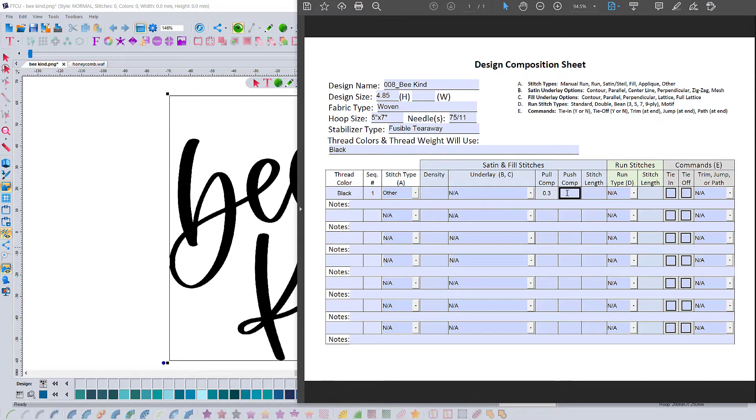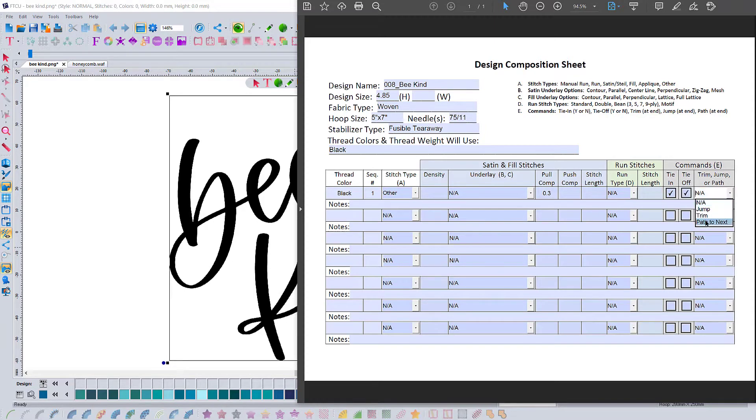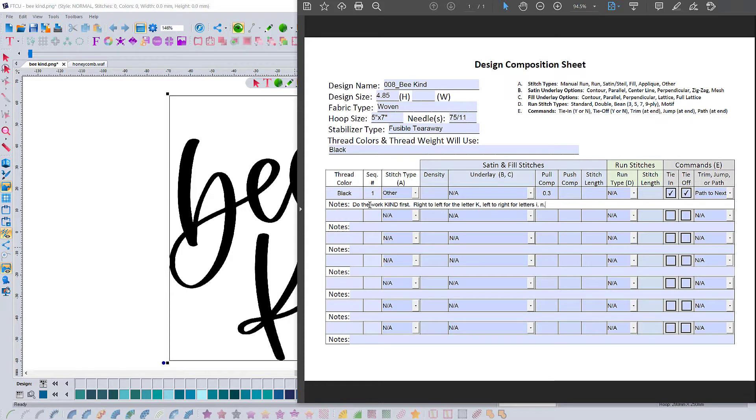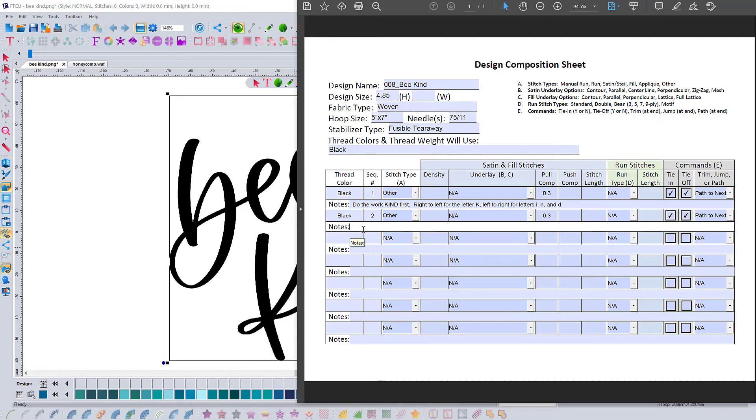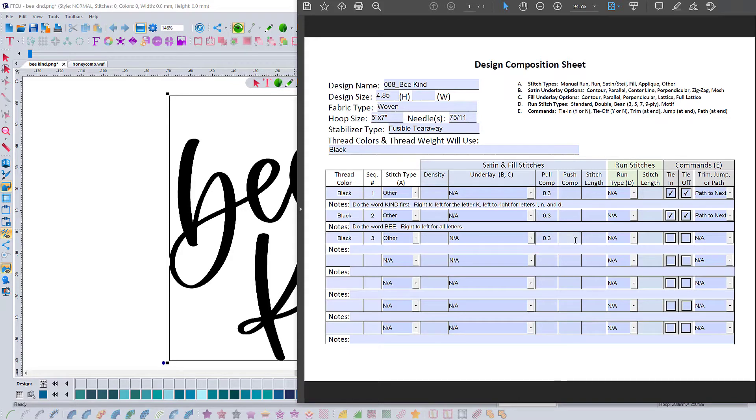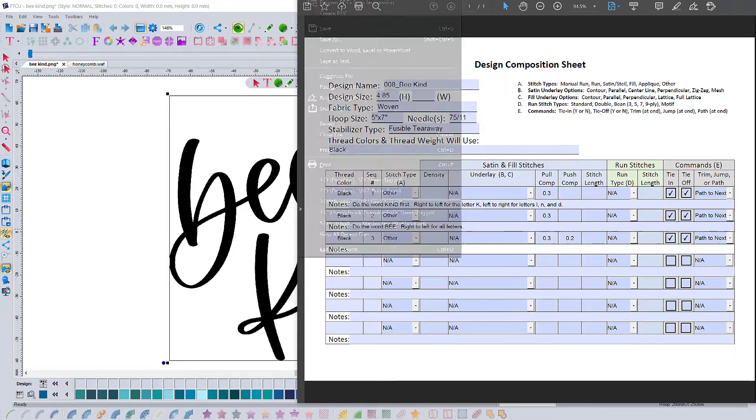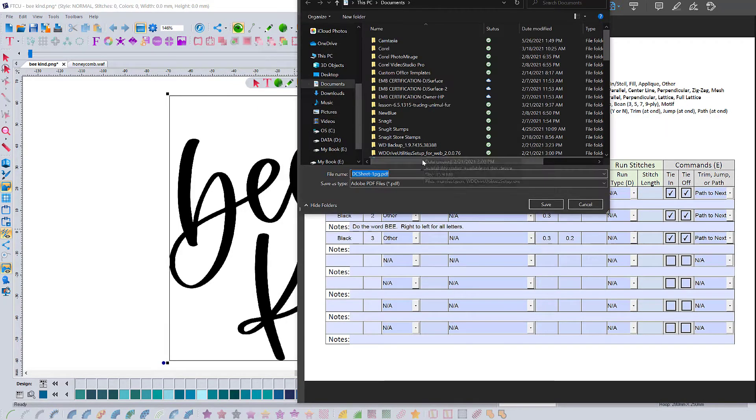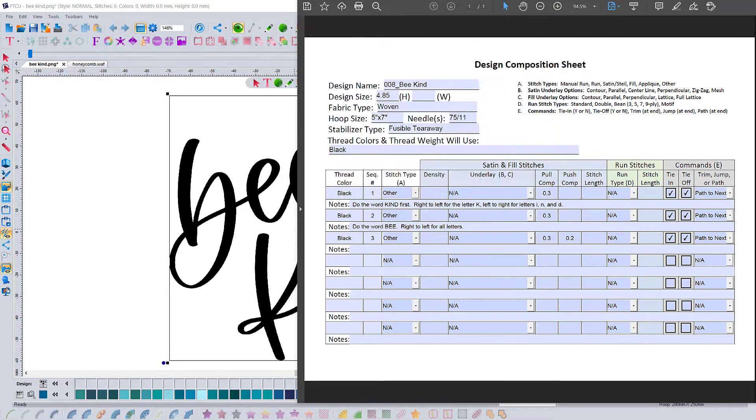As we're digitizing, we don't have to go back and make any changes. That's the point of planning - to actually get it all in our head as to what we're going to do so that when we execute it, everything is done at that time. The design composition sheet, which is part of the digitizing master class, is a great tool for that. It helps us to really organize our thoughts and get prepared.